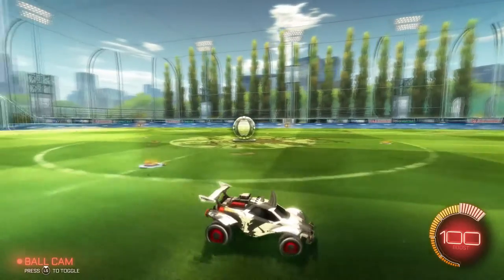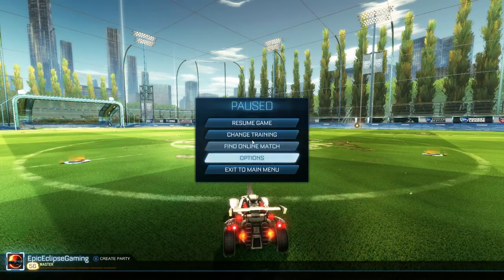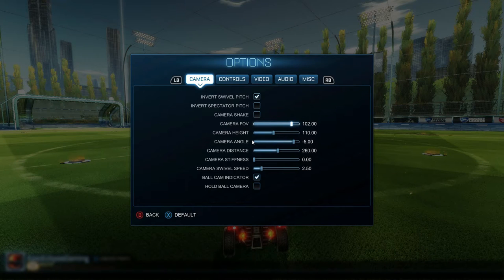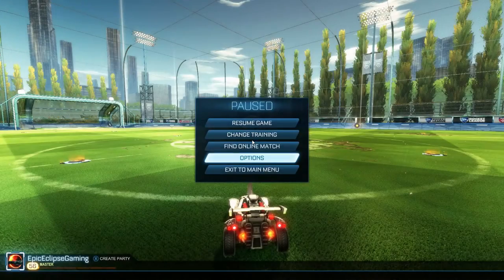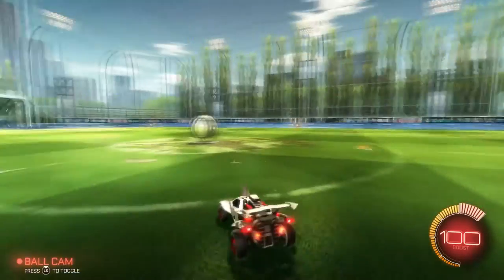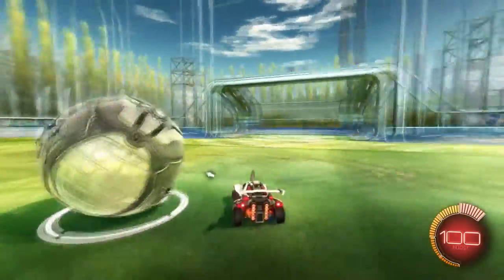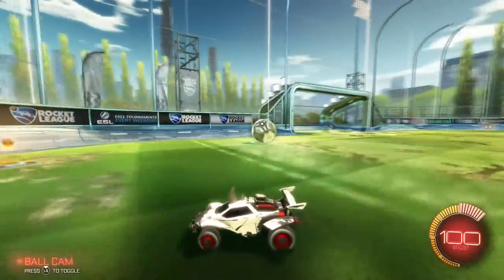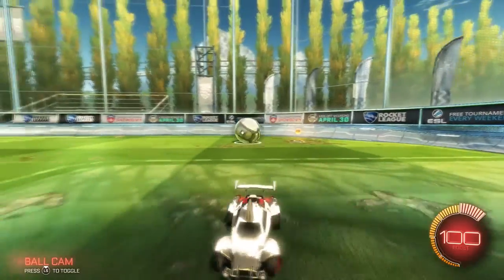Another thing I want to go over — not strictly a controller thing, but related — is my camera settings. My FOV is 102, height is 110, camera angle is negative 5, camera distance is 260, stiffness is 0, and swivel speed is 250. I definitely recommend putting your FOV up because it allows you to see more of the field and more around you. It helps with dribbling, lets you see if someone from the other team is coming, and lets you see if a boost is there.